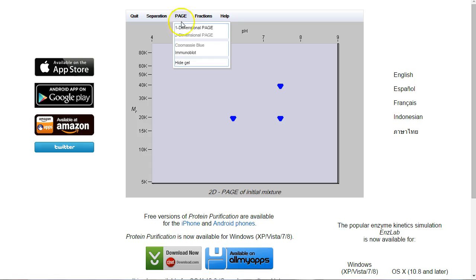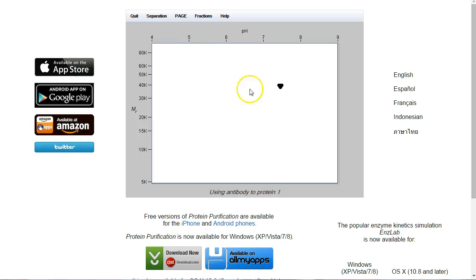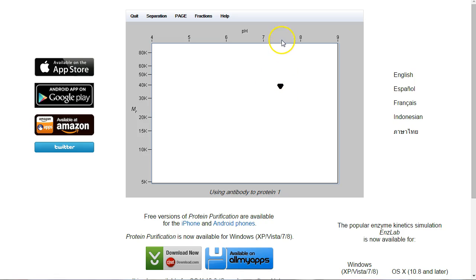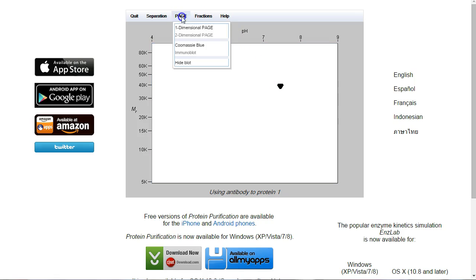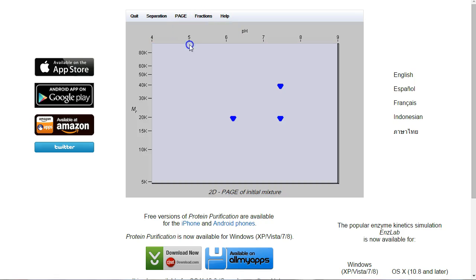We'll go to Page, and now we're going to do an Immunoblot. Aha! So this is the protein that we're interested in. It has a size of 40 kilodaltons and a PI of 7.5.